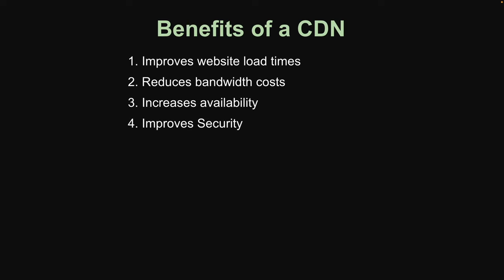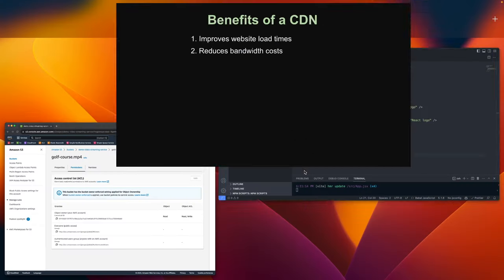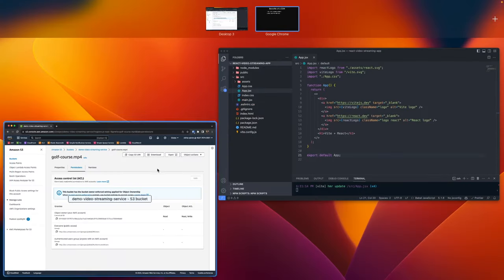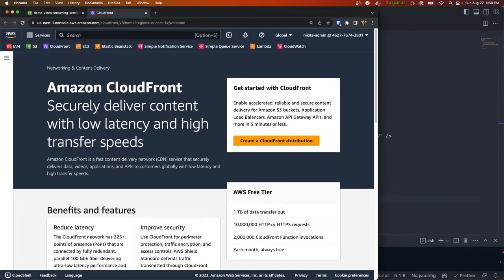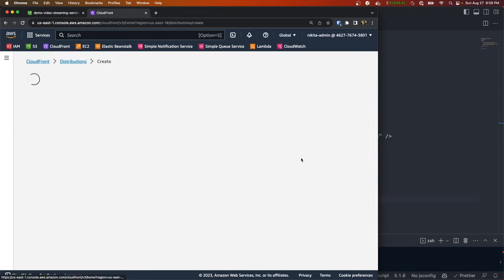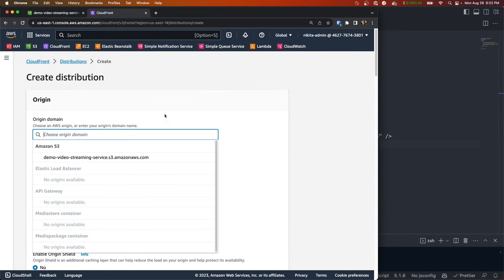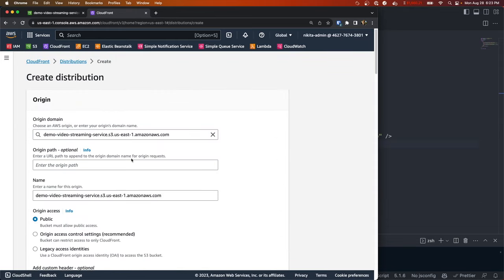So to summarize, here are the benefits of a CDN: it improves website load times, it reduces bandwidth costs, increases availability, and improves security. So let's go ahead and set up our CDN in CloudFront. We're going to go to CloudFront and then click create distribution.